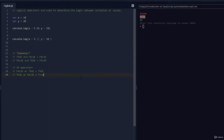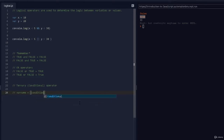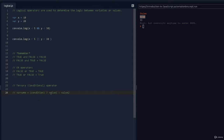Now we're going to look at the ternary operator, also called the conditional operator. The syntax works like this: you create a variable, provide some condition, then add a question mark. If that condition is true you get the first value; if the condition is false you get the second value. So you create a variable, check a condition — like whether someone is eligible to drive — and it assigns one value if true and another if false.